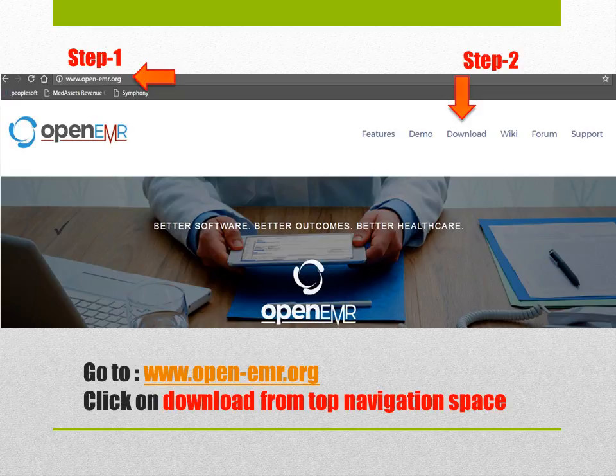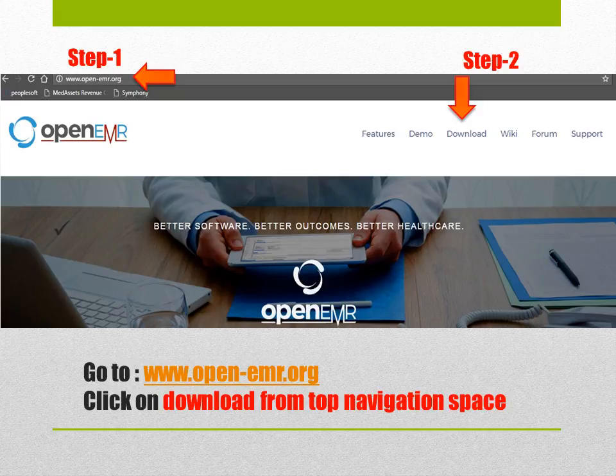So how to download this OpenEMR into our computer? The first step is to go to the website www.openemr.org and on top of the navigation space you'll see download. Click on that one.